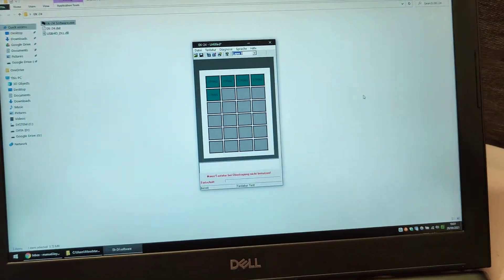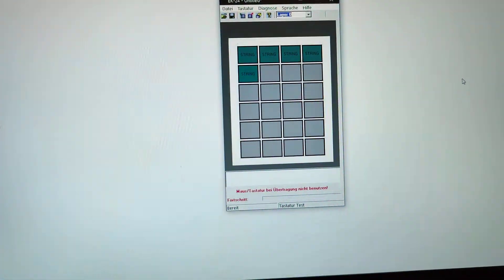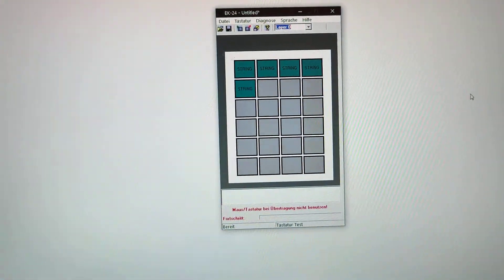First, you need to program the keys on a Windows-based PC, like it's done here.